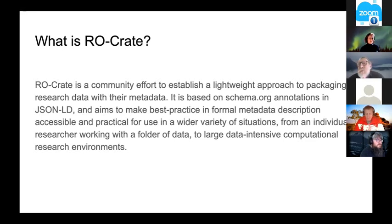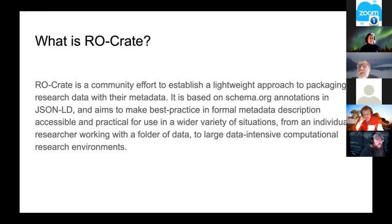The metadata is in JSON-LD but also includes an HTML file that exposes the metadata so you can actually read it.